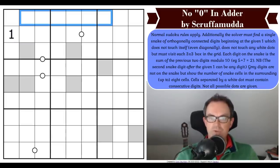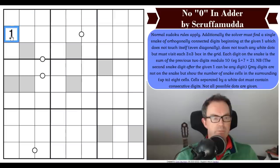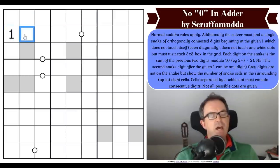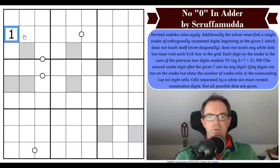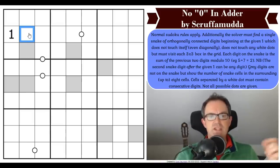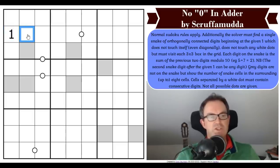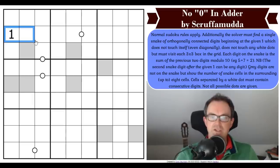The rules note that the second snake digit after the given one can be any digit, because if each digit is the sum of the previous two, that raises a question when you haven't got two previous digits yet. So the first digit is the given 1, and the second digit is free to be chosen.